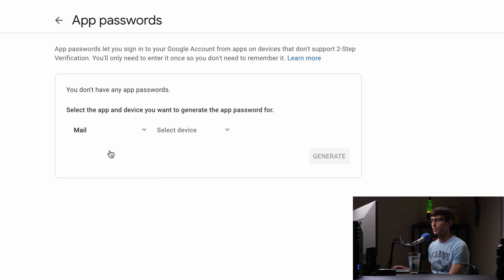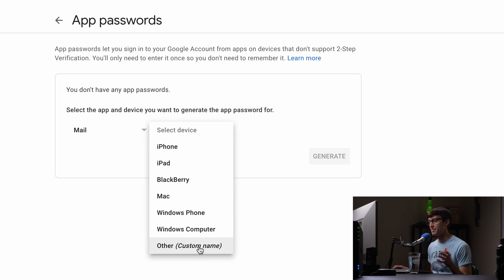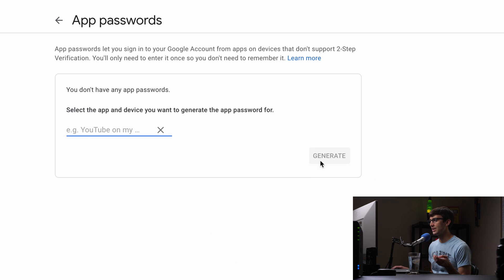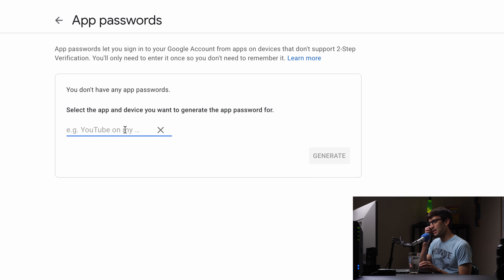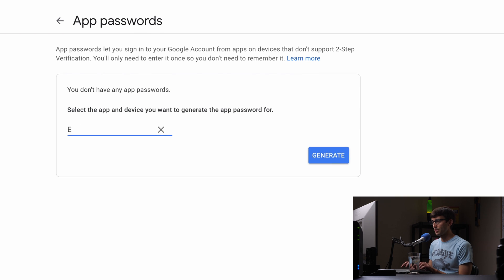And then same type of thing here your device. It doesn't have to match up specifically with whatever device you're using so you can pick anything really here and then type in something like this is for email external email account and then we can generate an app password here and there's your app password.